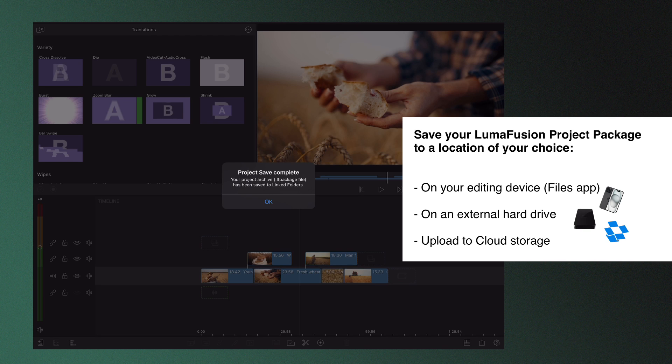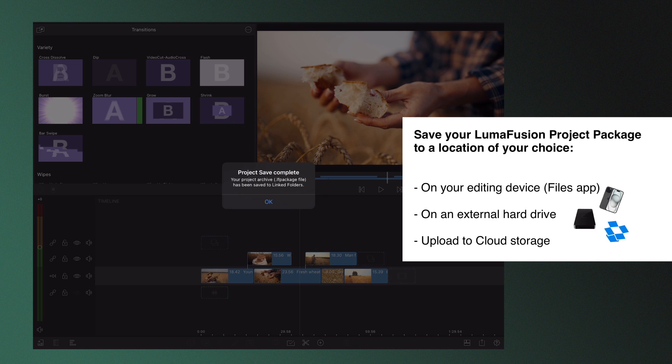These special zipped packages contain both used media and the timeline data and can be used to store your entire project to the device you're working on, an external device, or even cloud storage ready to be downloaded in the future. This makes editing with multiple smartphones, tablets, or people easy as you can start a project on one device and simply transfer it to another without needing to send media separately.